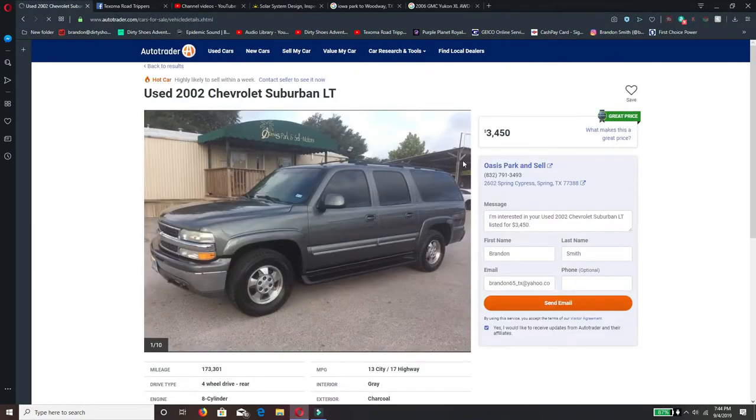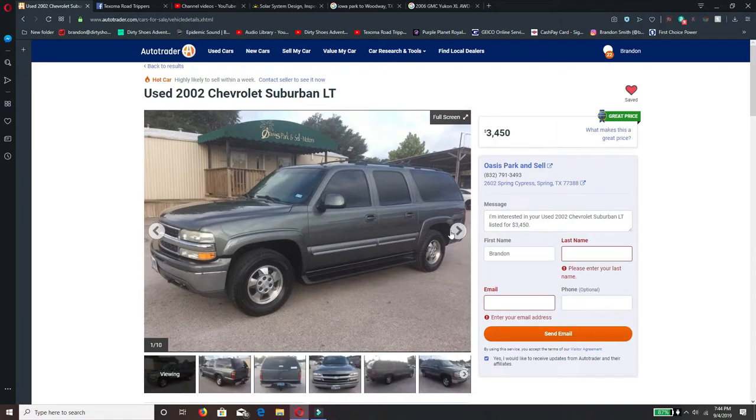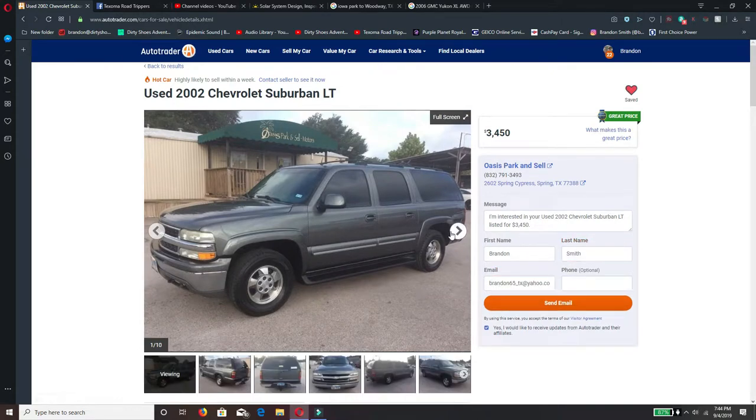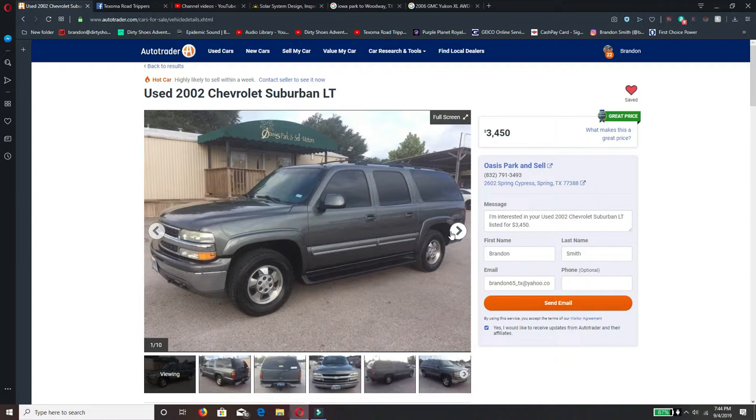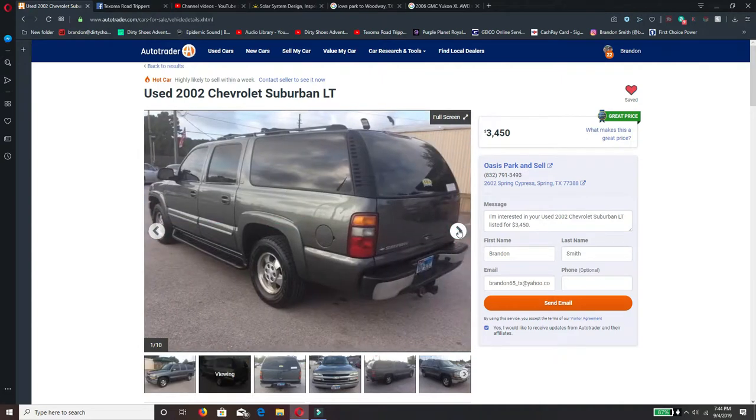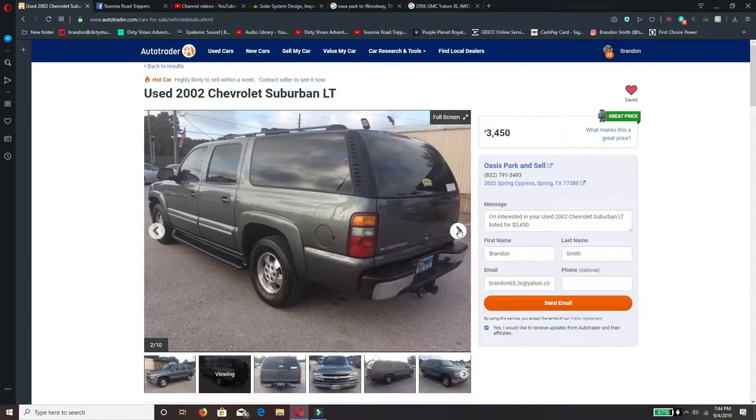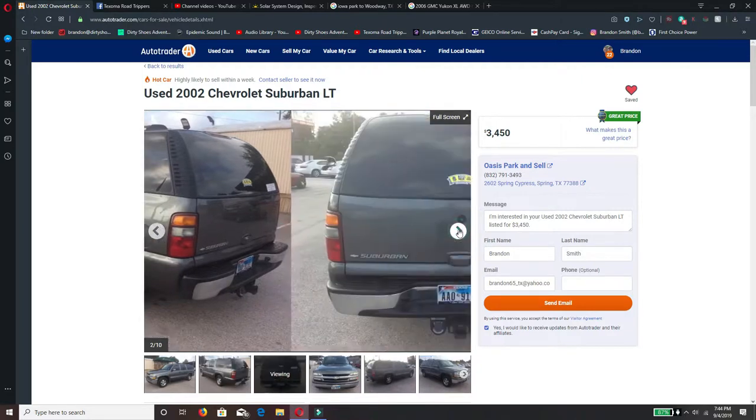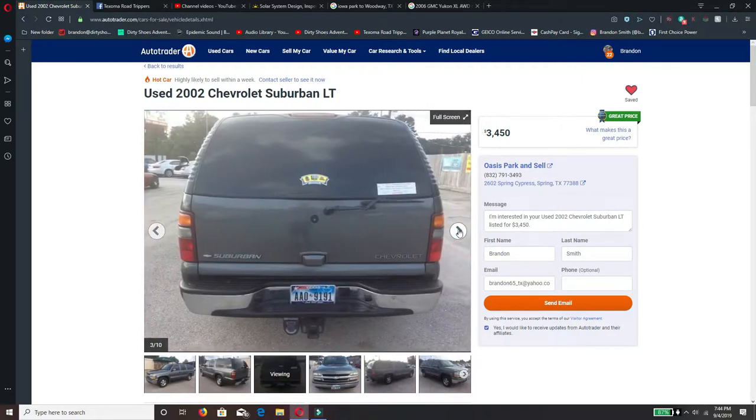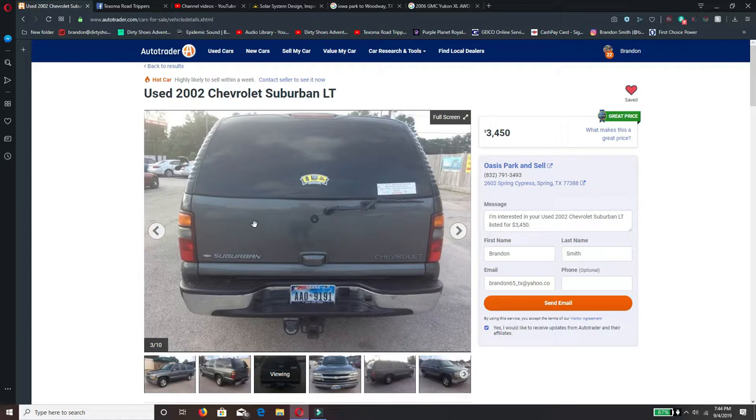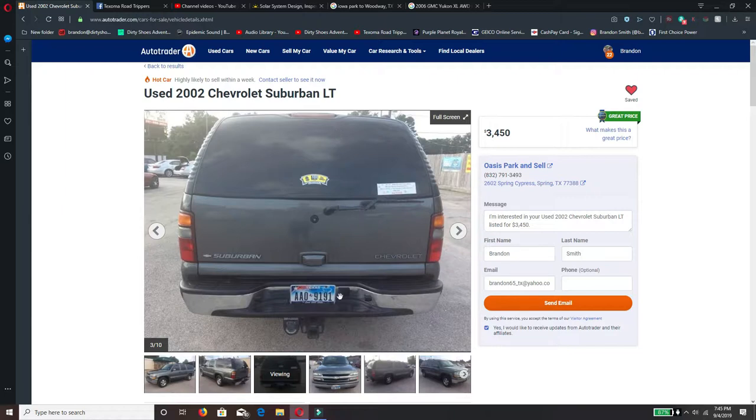And a Suburban, 2002 Chevy Suburban LT, $3,450. And a lot of the Suburbans I've looked at open up to the sides. I really like the ones that open up to the top, have the lift gate. And the reason why I think I like that...